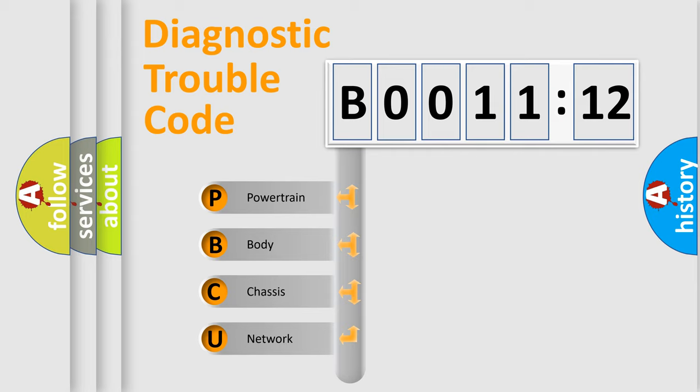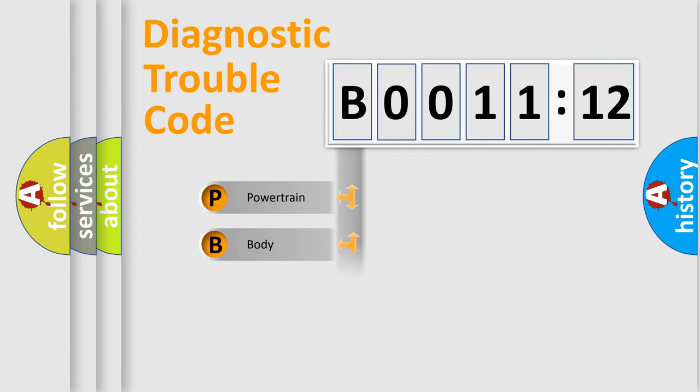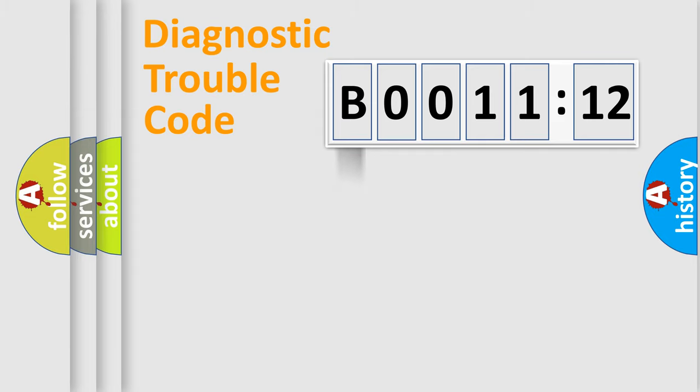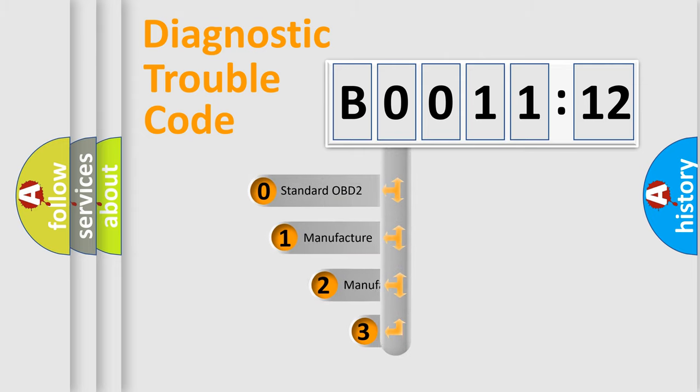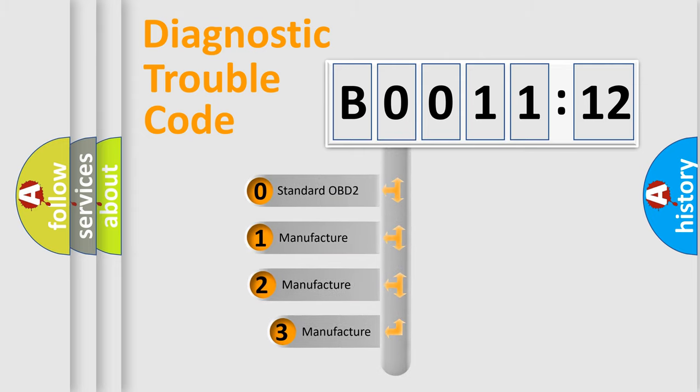We divide the electric system of automobile into four basic units: Powertrain, Body, Chassis, and Network. This distribution is defined in the first character code.